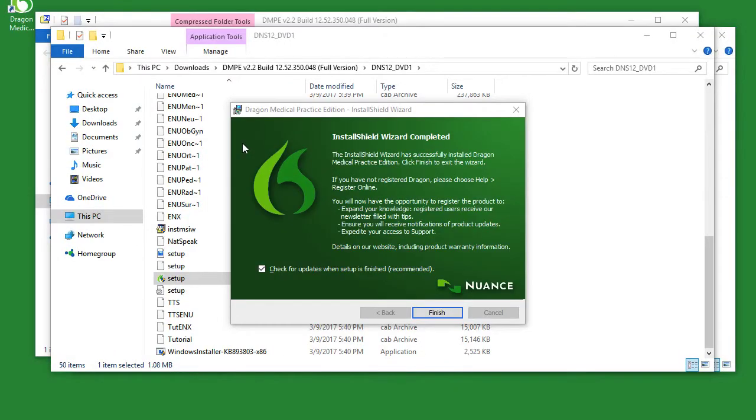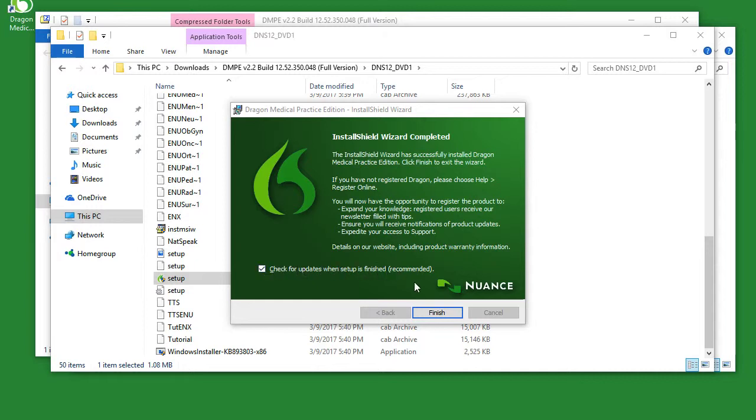Once the installation has completed, make sure you have the check for windows update, so when setup is finished checkbox clicked, and then click finish.